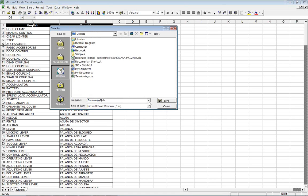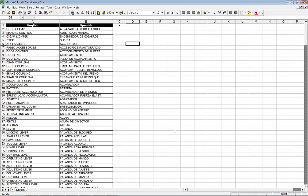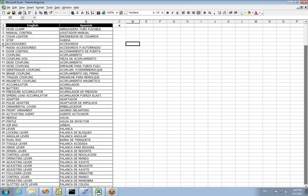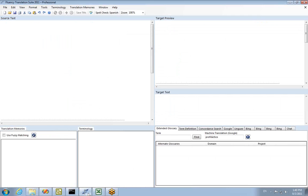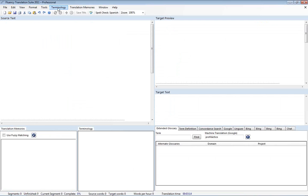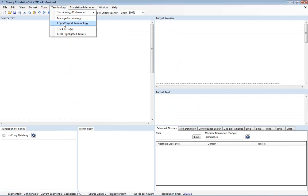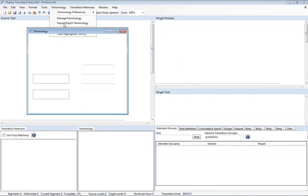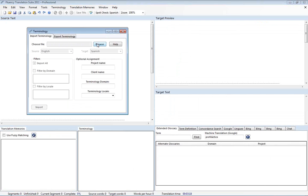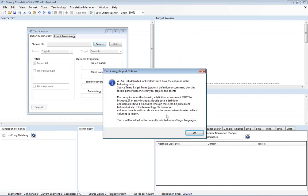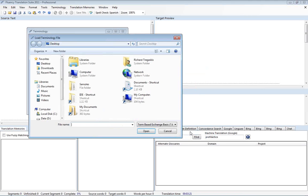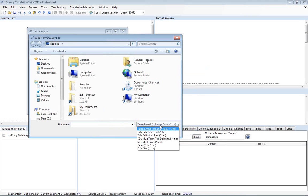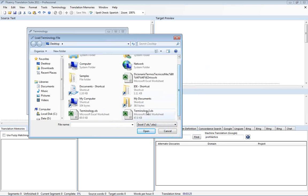And we'll go ahead and then import it into Fluency. So going back into Fluency, we now go to Terminology, Import Export Terminology, and we'll browse for our file. And switch the filter to Excel so we can see our Excel file.